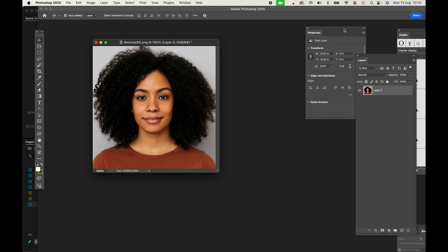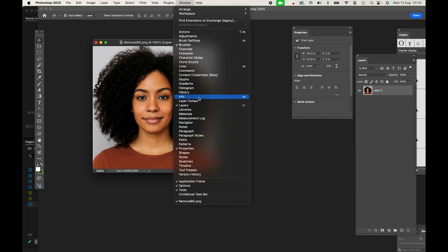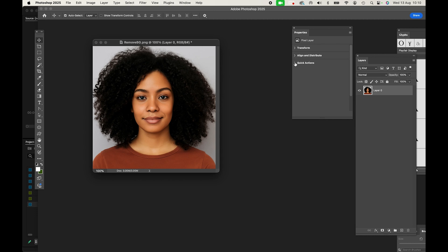Now you need your Properties window. Again, if it's not open, you can find that under Window, Properties. In this window you can close any other tabs, and you want to find this Quick Actions tab. You can toggle that open with the little arrow, and right at the top there you see we have this Remove Background option.